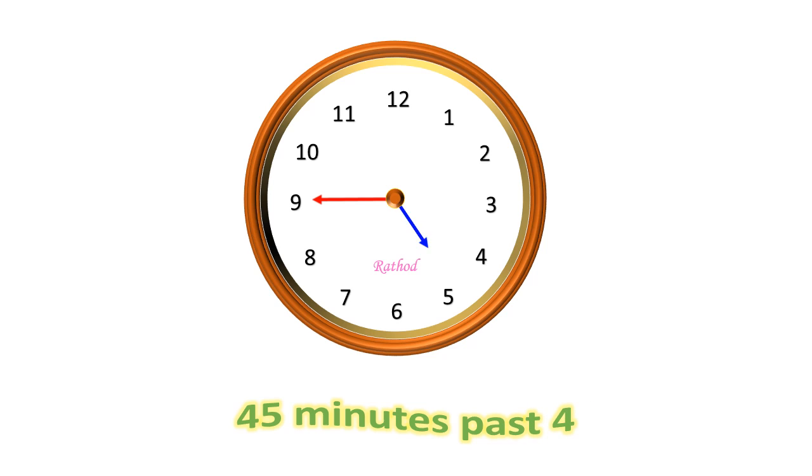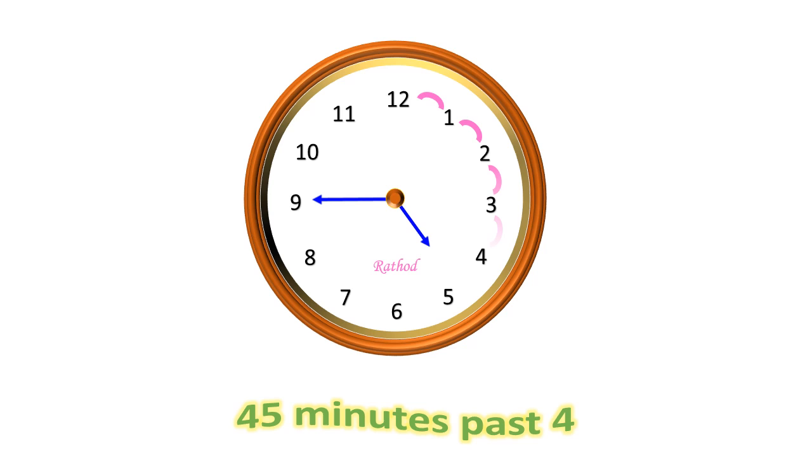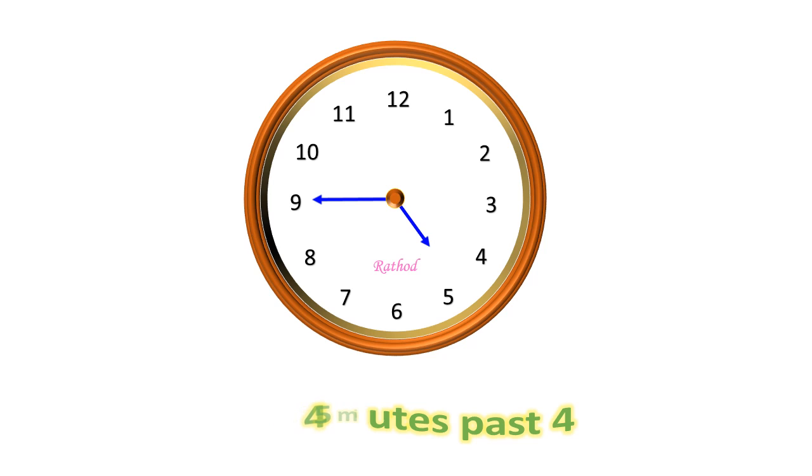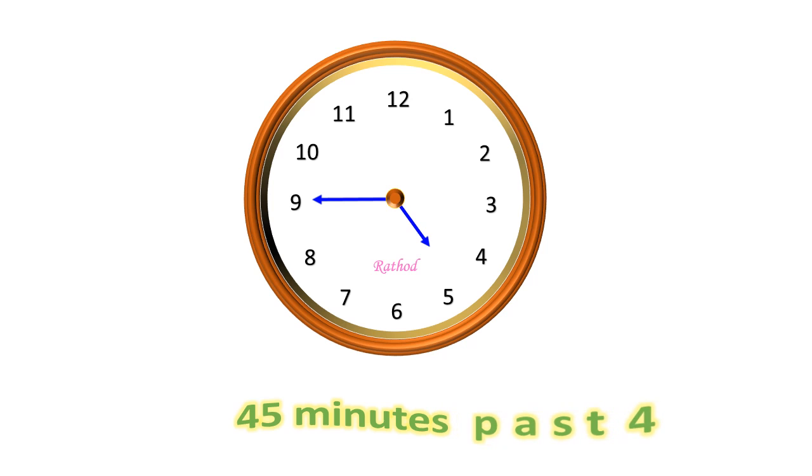In this clock, the hour hand is between 4 and 5. It means that the hour hand shows 4 hours passed. And the minute hand is at 9. In each number of the clock, there is a distance of 5 minutes. It means that from 12 to 9, there is a distance of 45 minutes. It means 9 fives are 45. Therefore, the reading of time in this clock is 45 minutes passed 4.